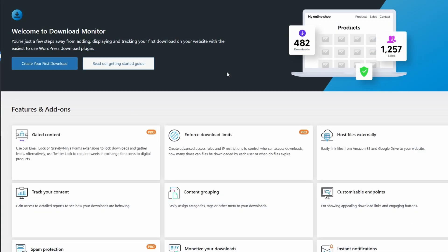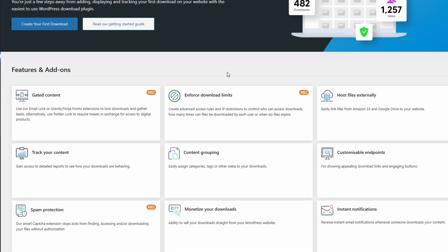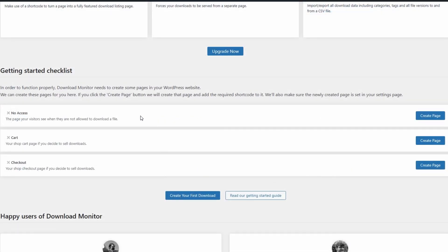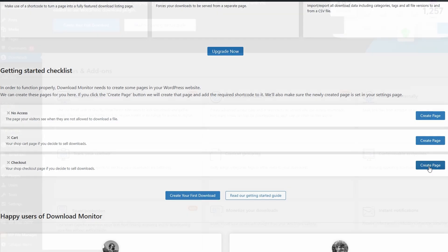Once you activate, it'll bring you to this screen. We're not going to go through all the settings, but you can create pages for no access, for your cart, and for your checkout. Or you can click create page for it to create itself.